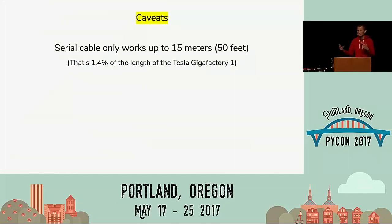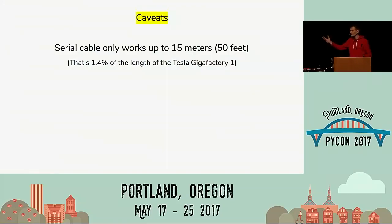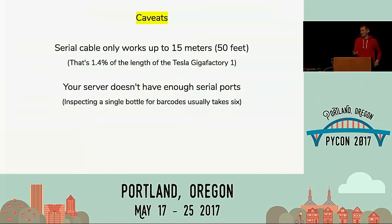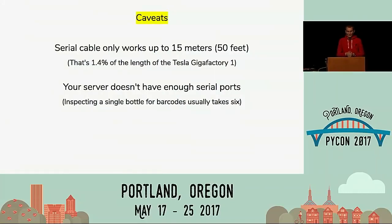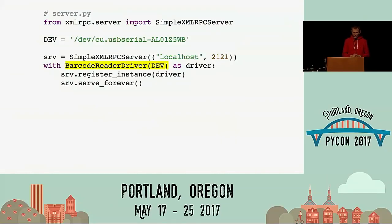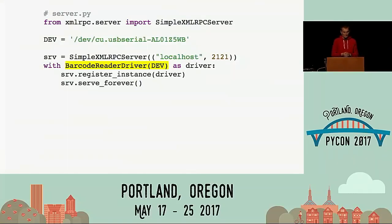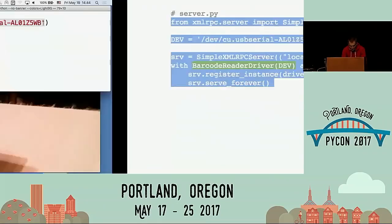A couple of caveats. Serial cables are only up to 15 meters long. If you have a big factory, you don't want your server running business logic right in the middle — you want it off to the side, maybe somewhere else in the world. Also, a real toy factory will have hundreds of barcode readers. It would sure be nice if we could read that barcode over the network. Python gets advertised as coming with batteries included — and one of the best batteries is the xmlrpc library in the standard library. It wraps our barcode reader driver class in a little bit of setup code and runs it as a server on the network.